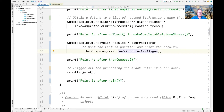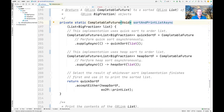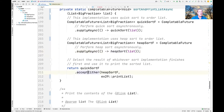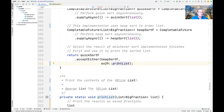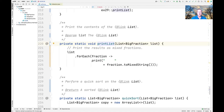sortAndPrintListAsync takes the list of big fractions that have just completed and does something very cool: it sorts that list in parallel using both quicksort and heapsort via CompletableFuture.supplyAsync. Whichever sort finishes first, we use the acceptEither completion stage method to print the sorted results — either from heapsort if it finished first, or from quicksort if it finished first. The printList method simply prints the contents of the sorted list.